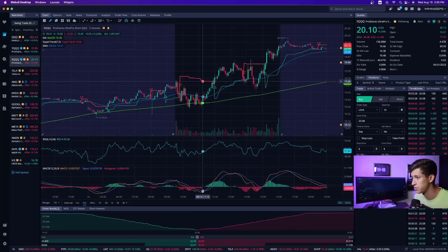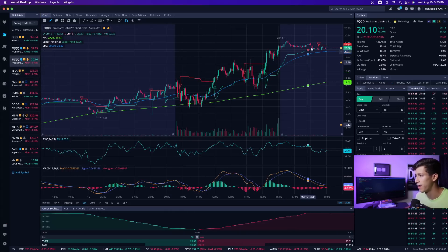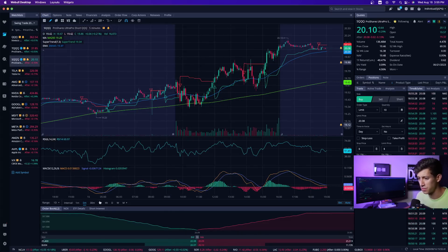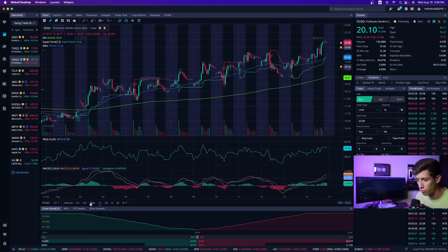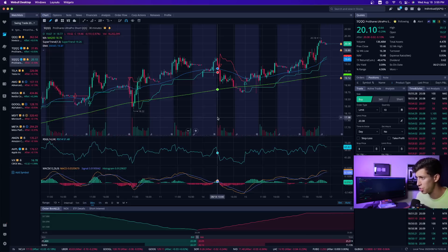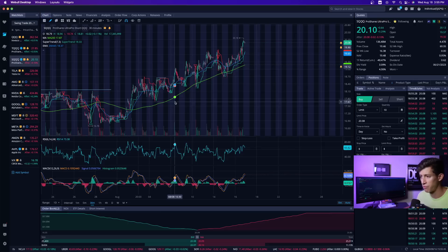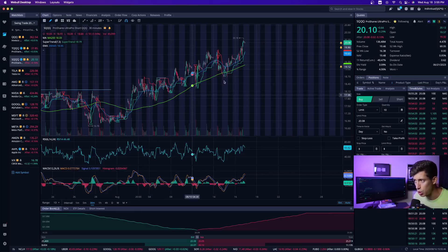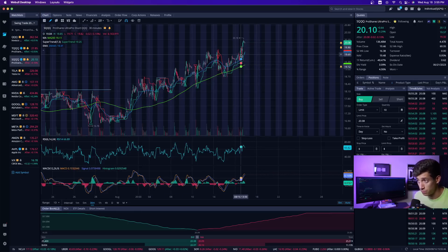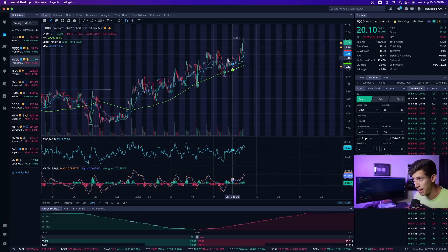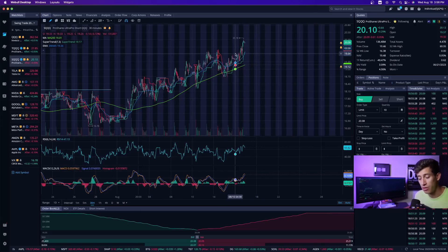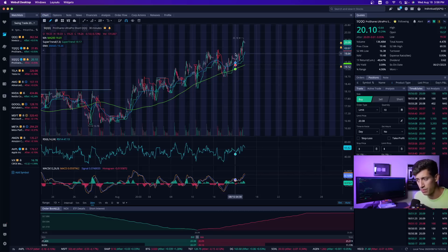SQQ killed it today, forming higher highs and higher lows. And based off of recent patterns, when looking at this on the 30-minute time frame, it's a beautiful uptrend staircase pattern.